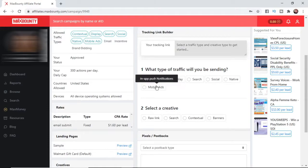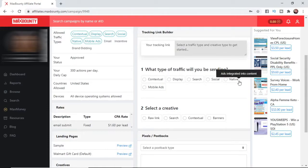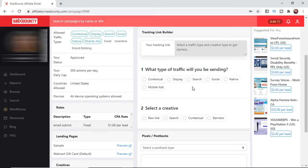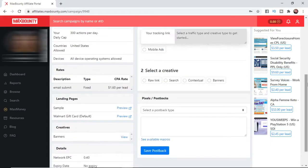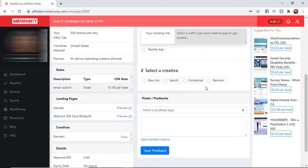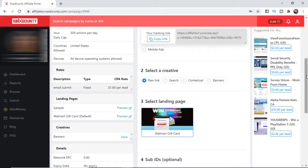So contextual, display, search, social, native, or mobile ads. For this example, I'll just put Social. Then what you need to do is simply click on whichever link you want to use - banners, contextual, search. I'm going to click on Raw Link here.